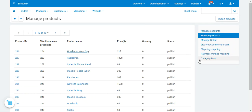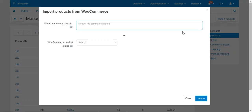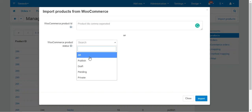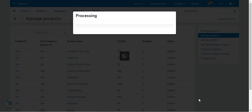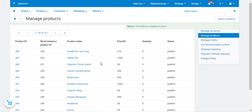To import products from your WooCommerce store into your CSCart store, tap the Import Products button. You can enter specific WooCommerce product IDs separated by commas, or choose the WooCommerce product status to filter what gets imported. Selecting All and tapping Import will import everything — for example, 18 of 18 products were created in the CSCart store.